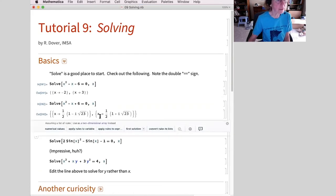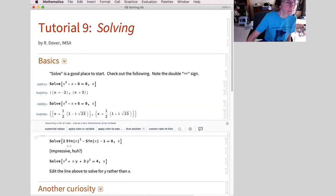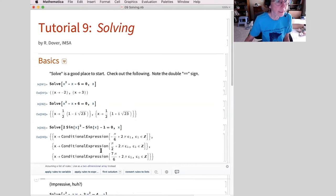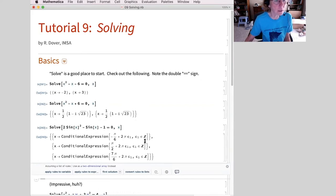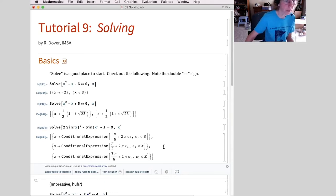Come down here, slight variation — I get complex numbers. Wolfram language will by default give you complex numbers as necessary. This one seems a little bit different because I have trig in here, but I'm still solving for x. We get a conditional expression — minus pi over 6 plus 2 pi times c1, where c1 is an integer, and then my other possibilities too. This is really nice to give you all those solutions with the periodicity showing up with the constants.